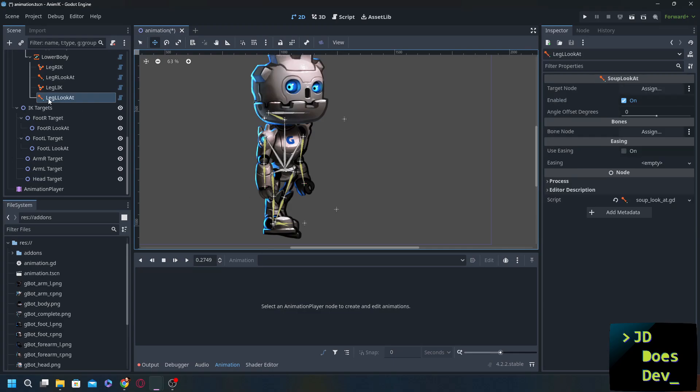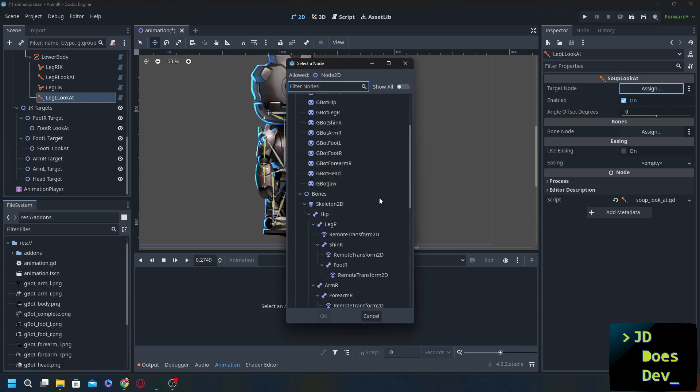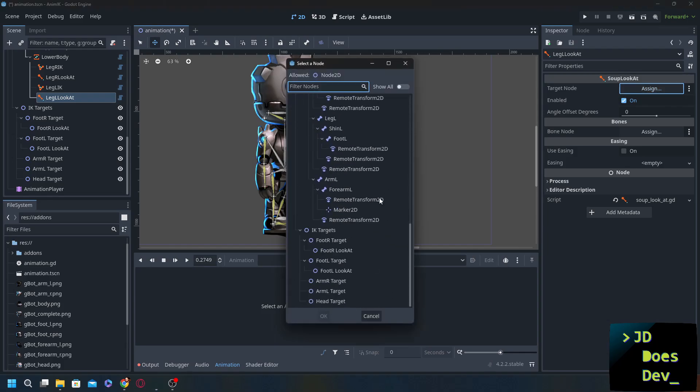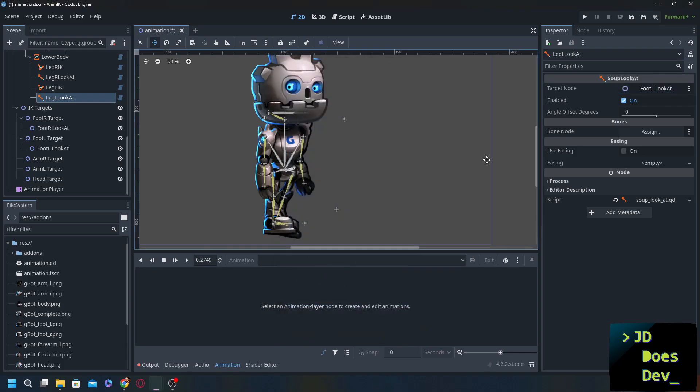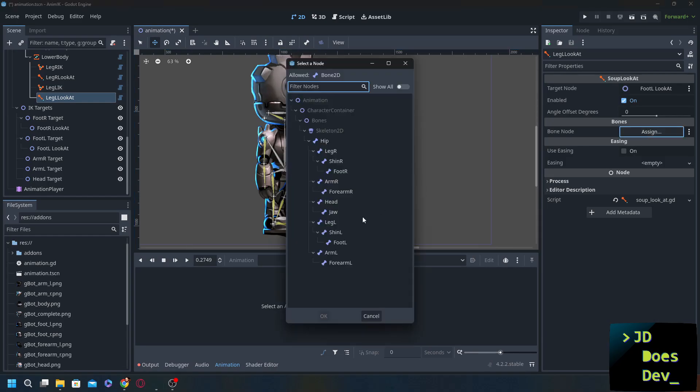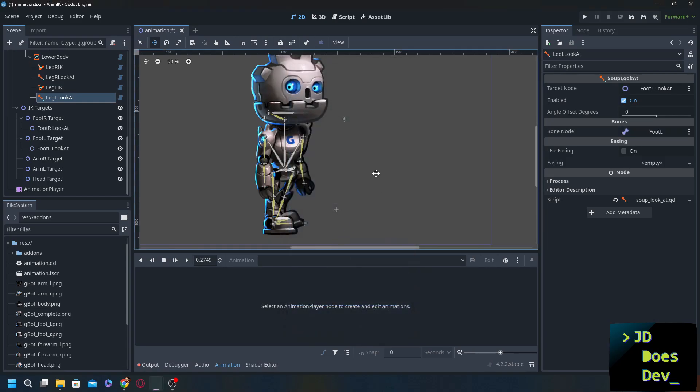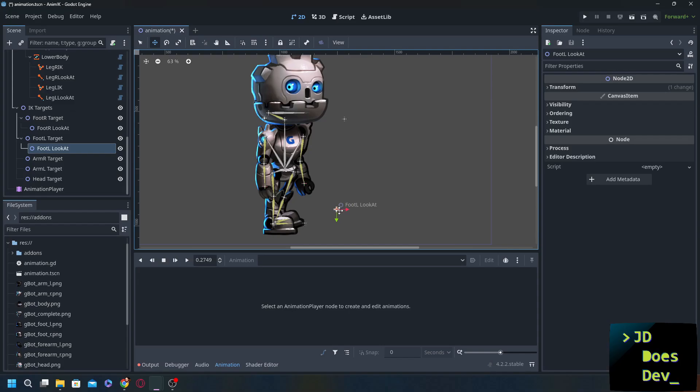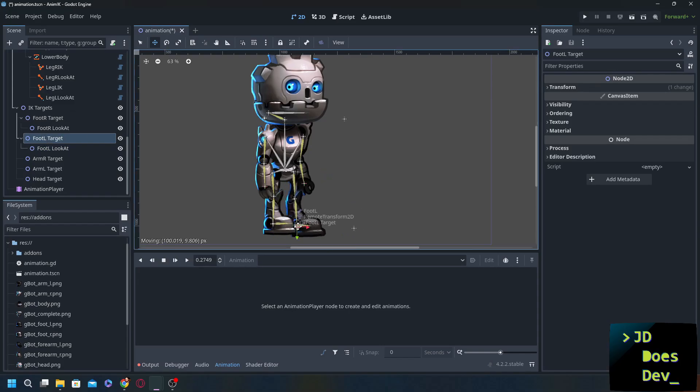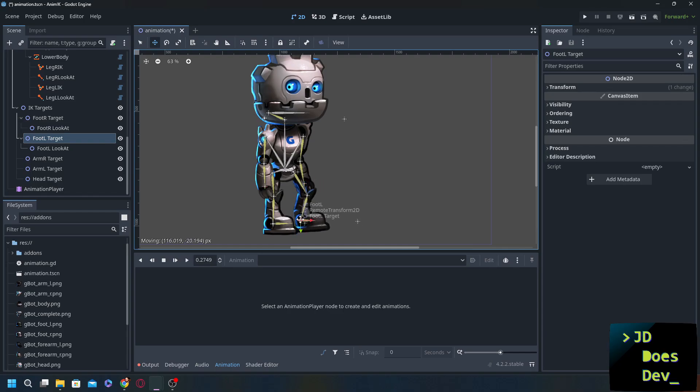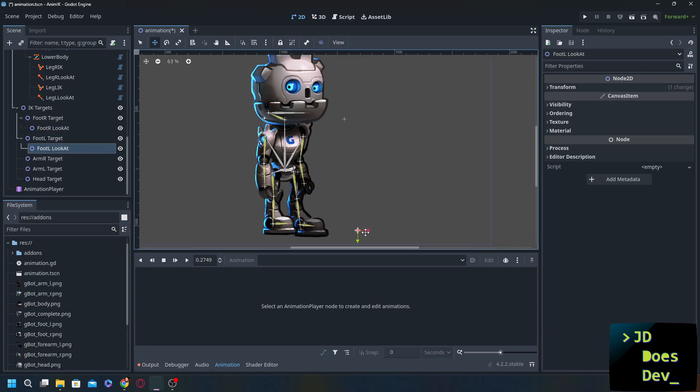Now in the left leg look at. Or the leg L look at. We need to set our target node. Which is going to be the node that we're using for the look at. That's going to be our foot L look at. Make sure it's enabled. Change our bone node to foot L. Now let's check it out. Perfect. And where's our foot L target. There we go. I'm going to bring this over just a little bit closer so that we have a bit better control.